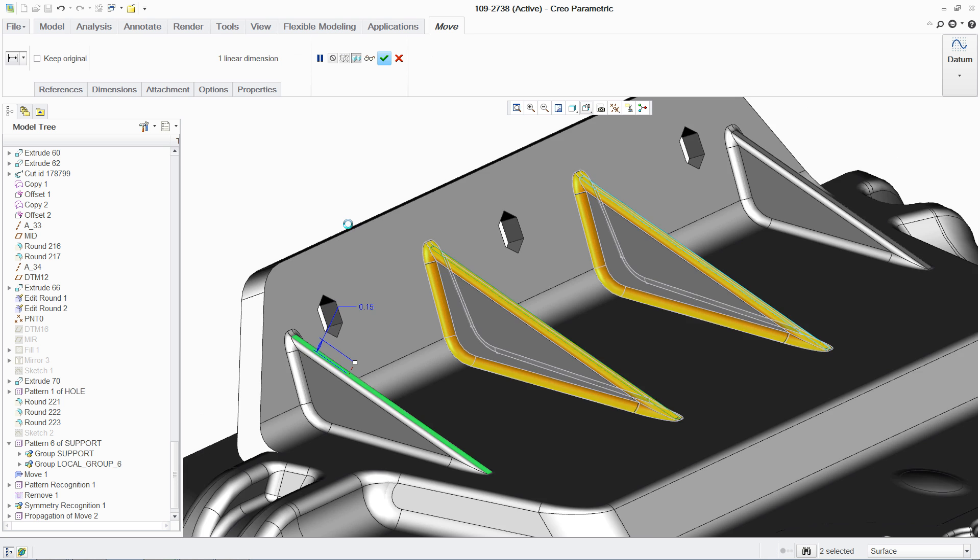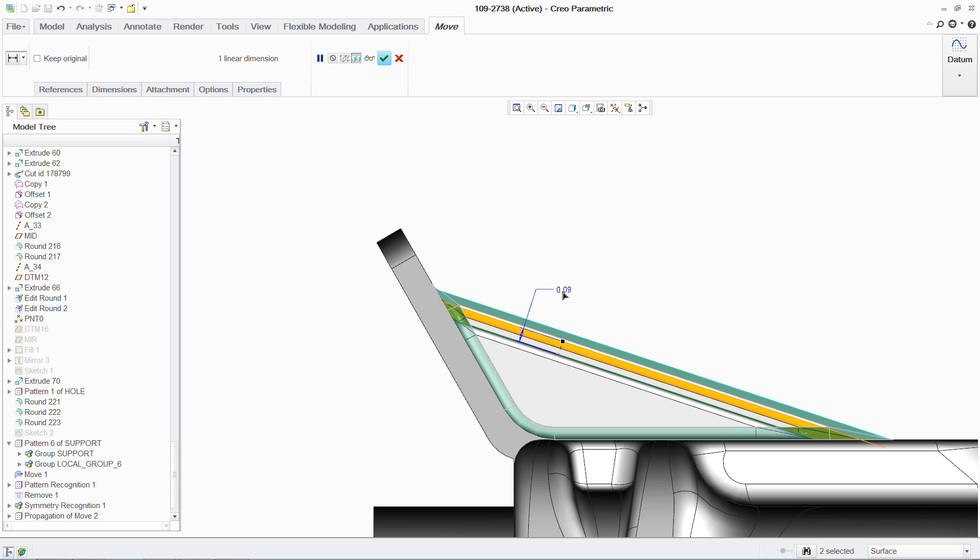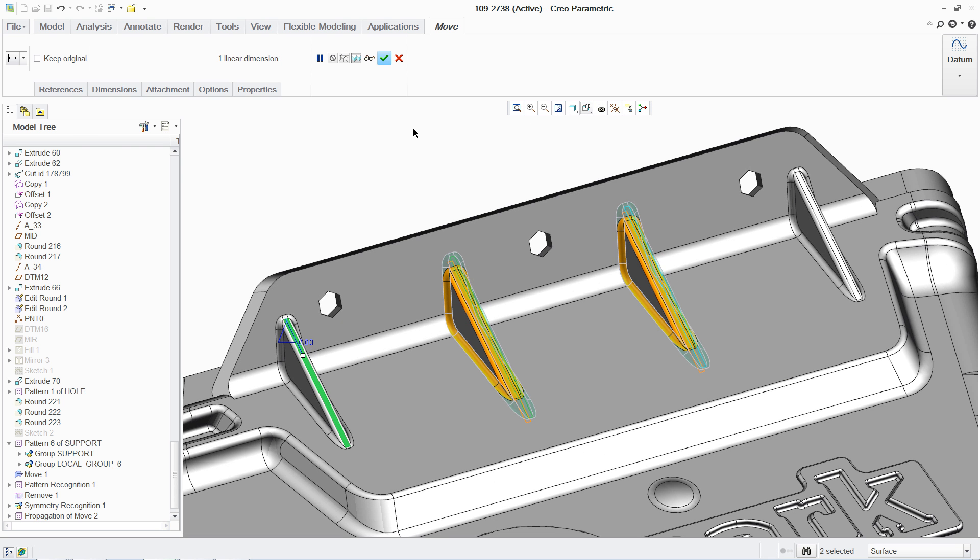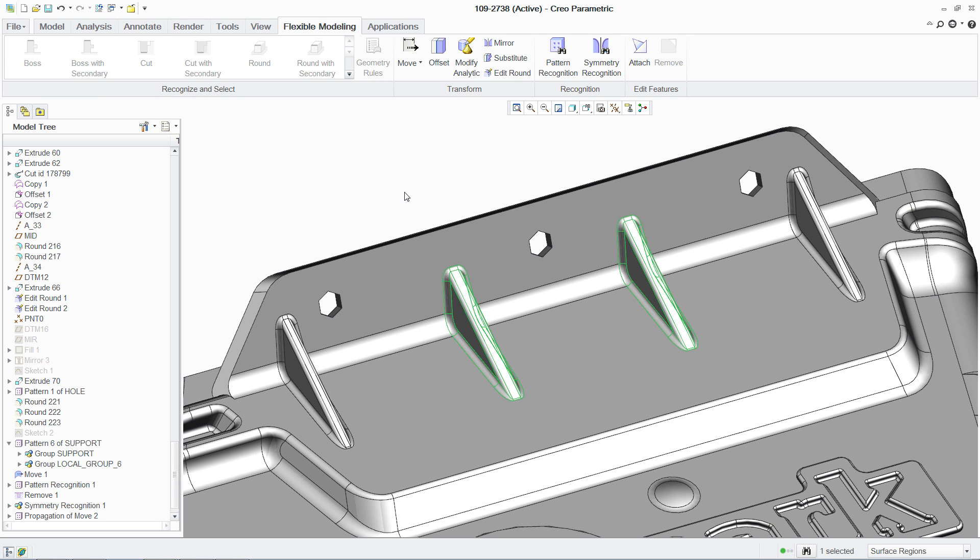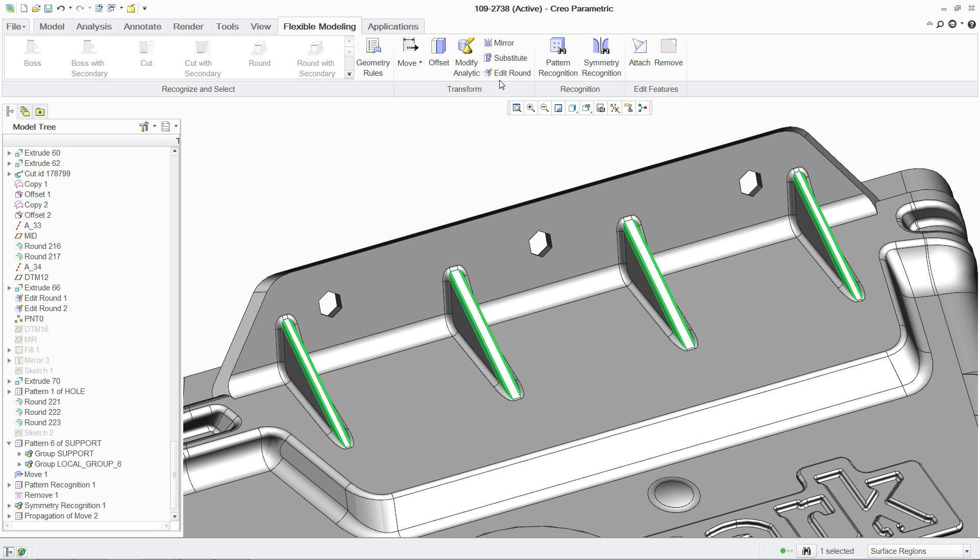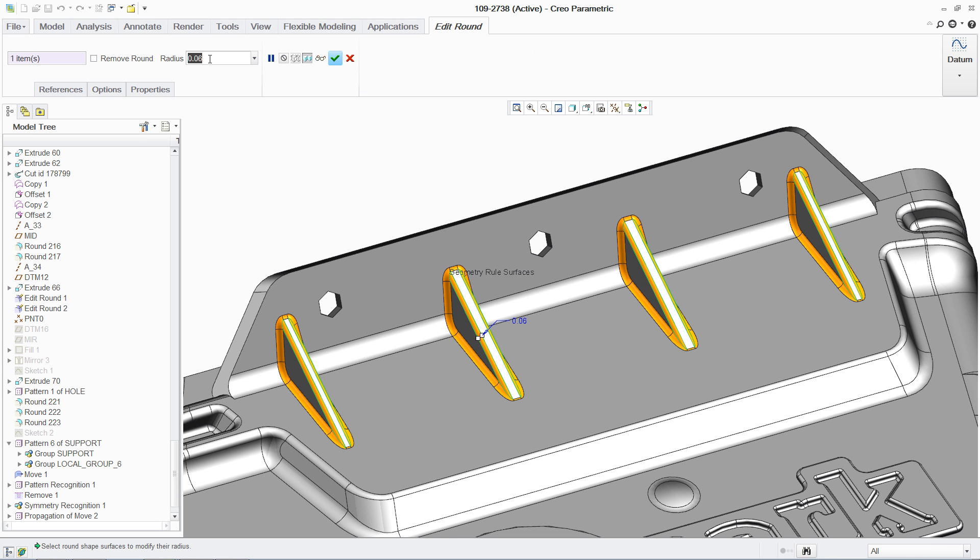Another way to select geometry is based on rules. Using geometry rules, you can pick the cylindrical surface on the side of this rib, and then find all other geometries with an equal radius value, so that all these rounds can be edited in a single step. This is a huge time-saver.